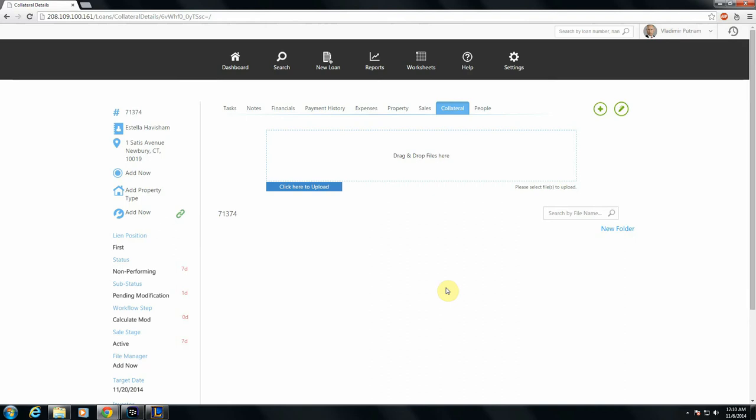You can also drag and drop files straight from an already open explorer window into this outlined box, which is kind of convenient.